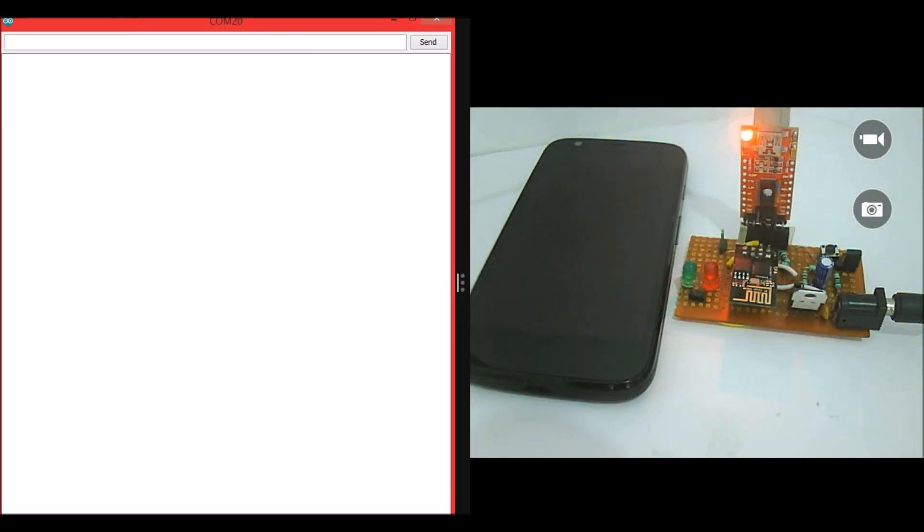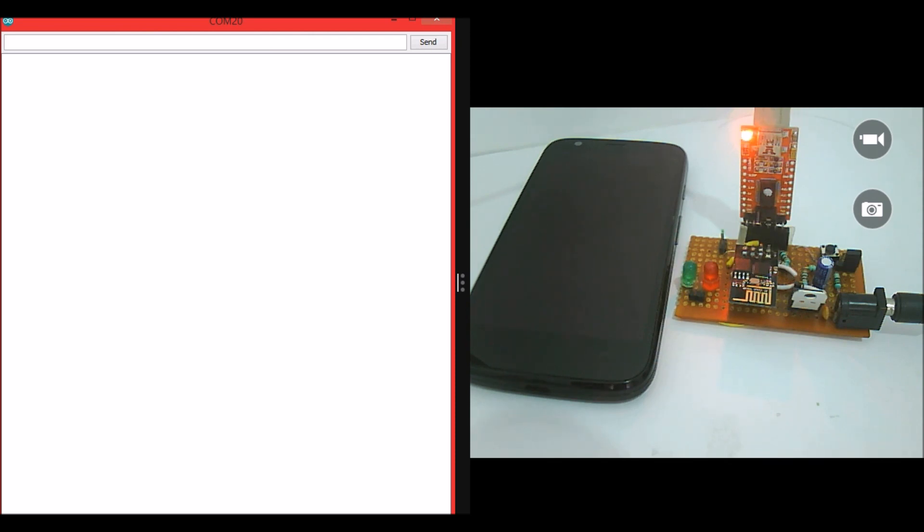As soon as I power this ESP8266 module you can see some debugging information on the serial monitor and also an SMS will be triggered to my mobile phone. Please read the article if you are completely new to this video because the article would have explained how to program this and how to set up your IFTTT account for making this project happen. Let me go ahead and turn on the power supply.